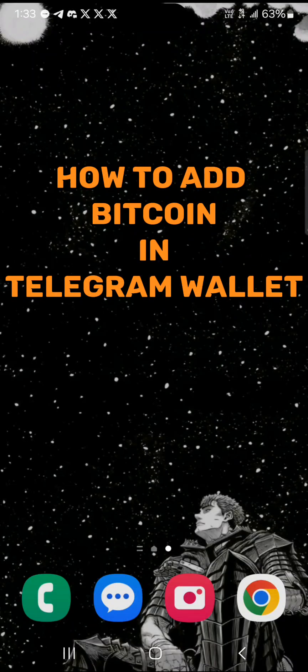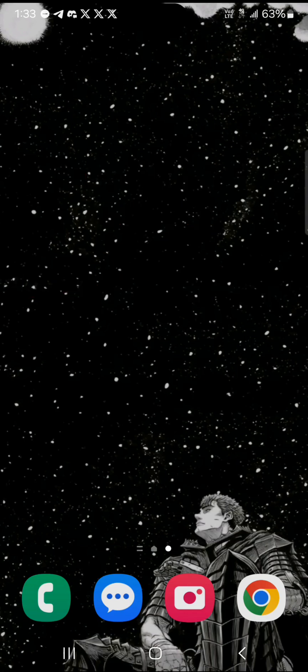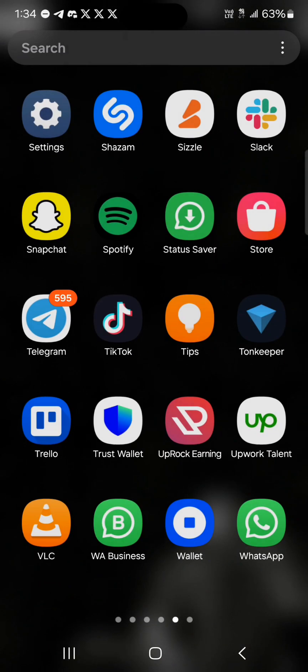Hello guys and welcome to another tutorial video. In this short tutorial video I'll be showing you how to add Bitcoin to your Telegram wallet. If you're looking to add Bitcoin to your Telegram wallet, it's quite easy — open up your Telegram application.